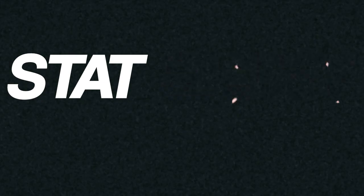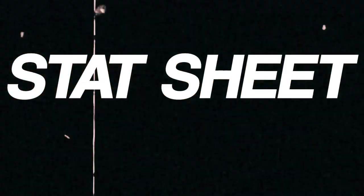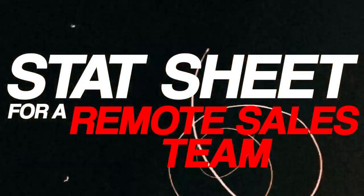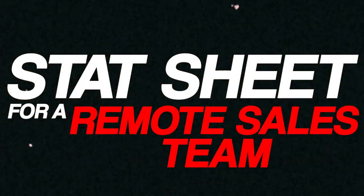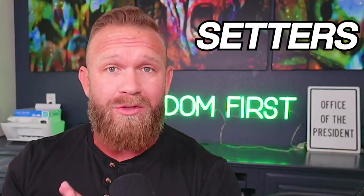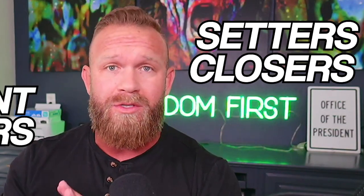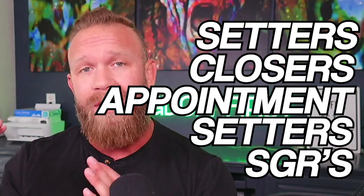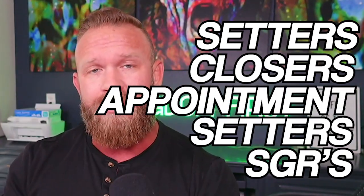Yo, what's up? Okay, this video I made for you is going to go into a stat sheet for a remote sales team. So if you have setters, closers, appointment setters, SDRs, if you have sales reps,